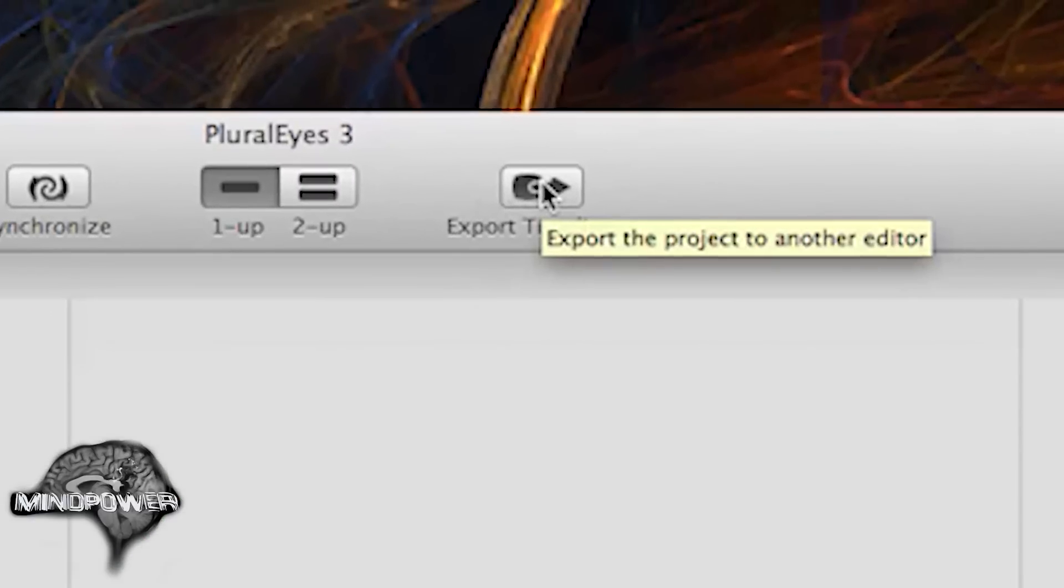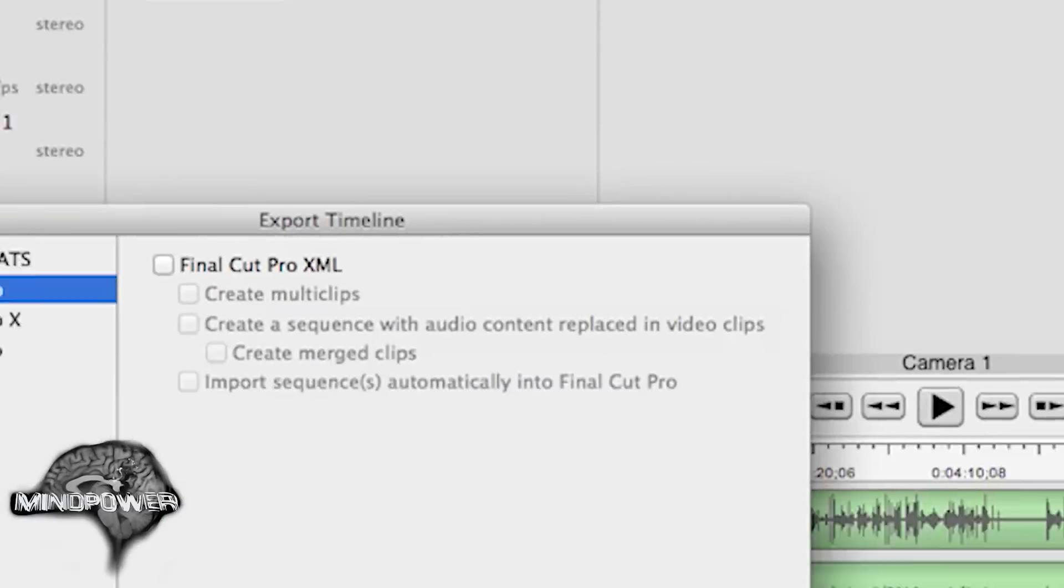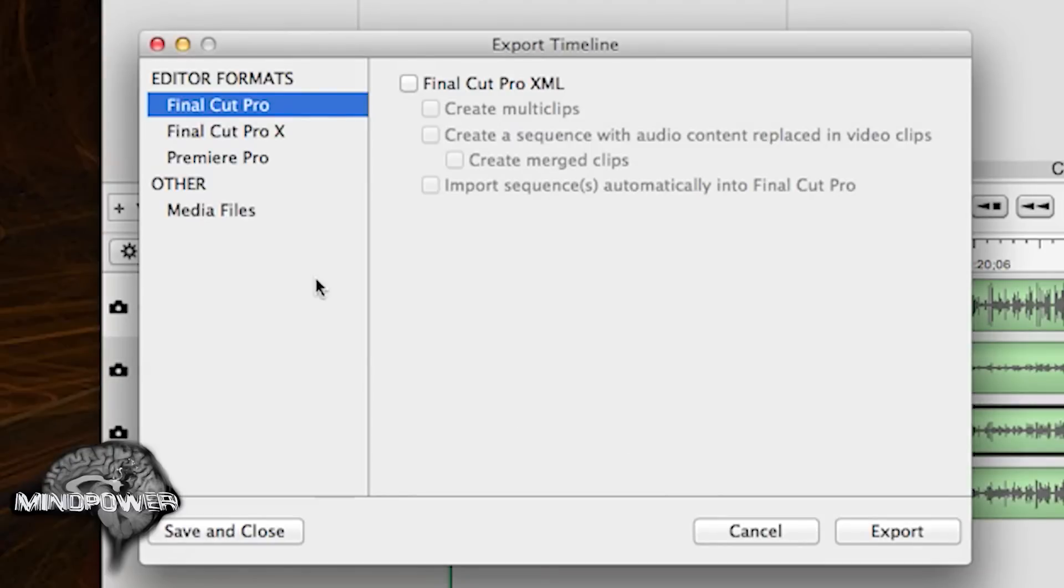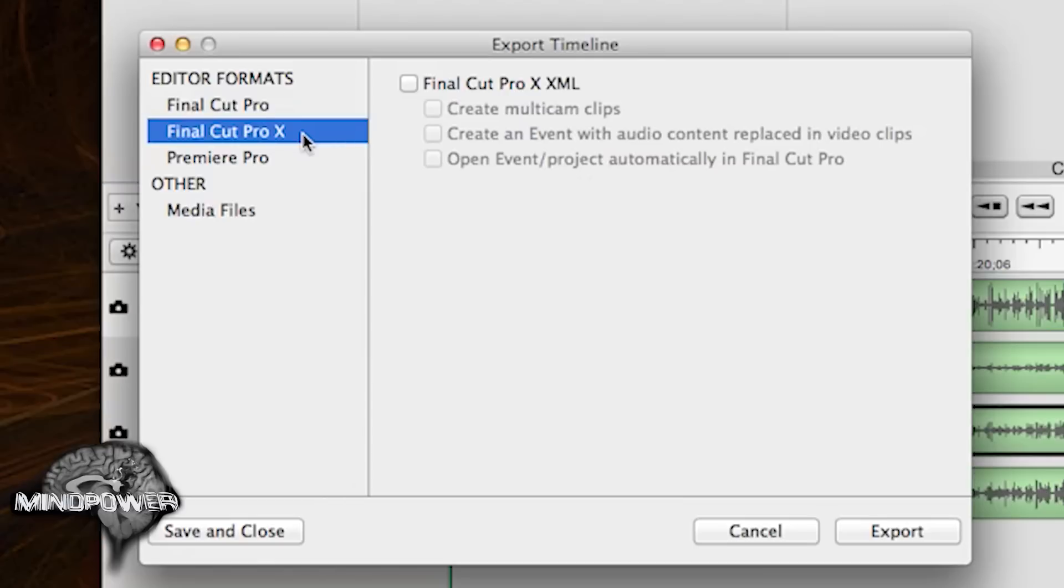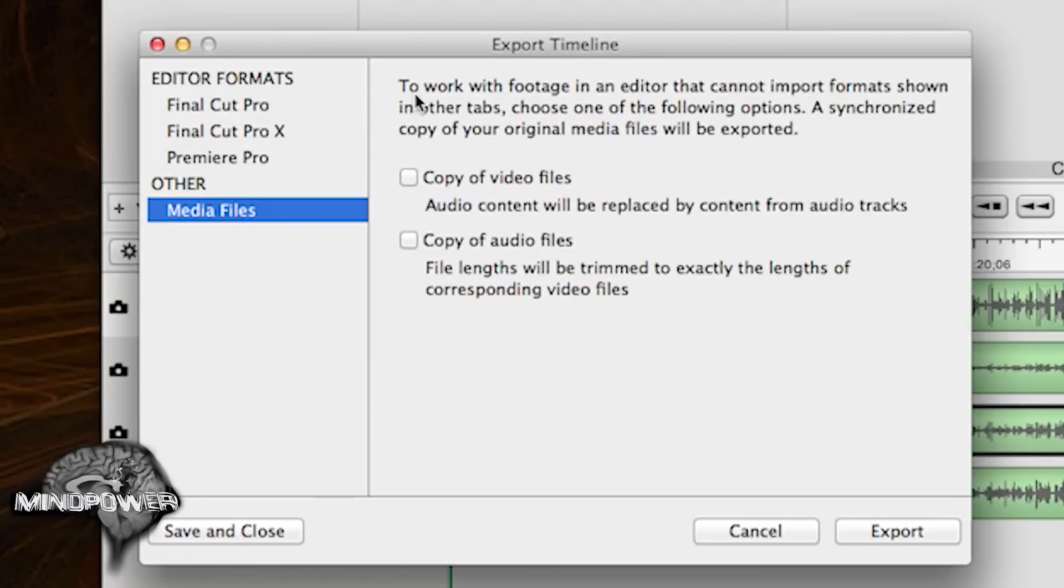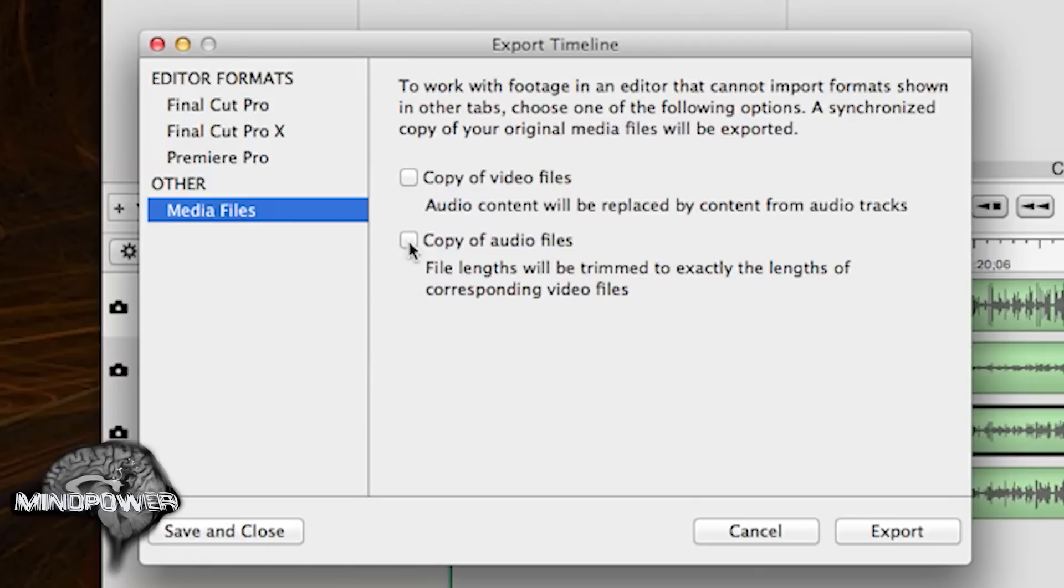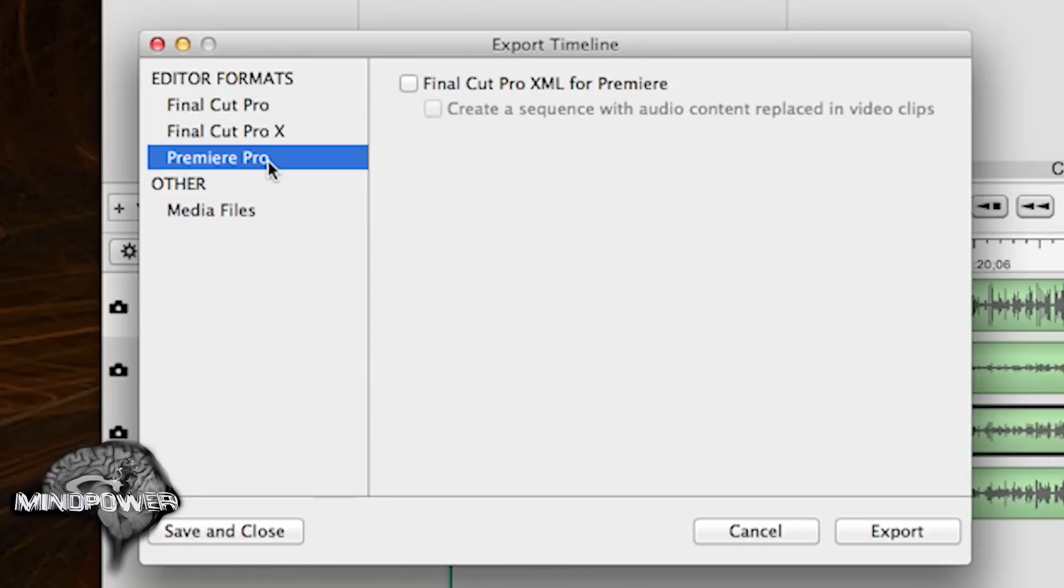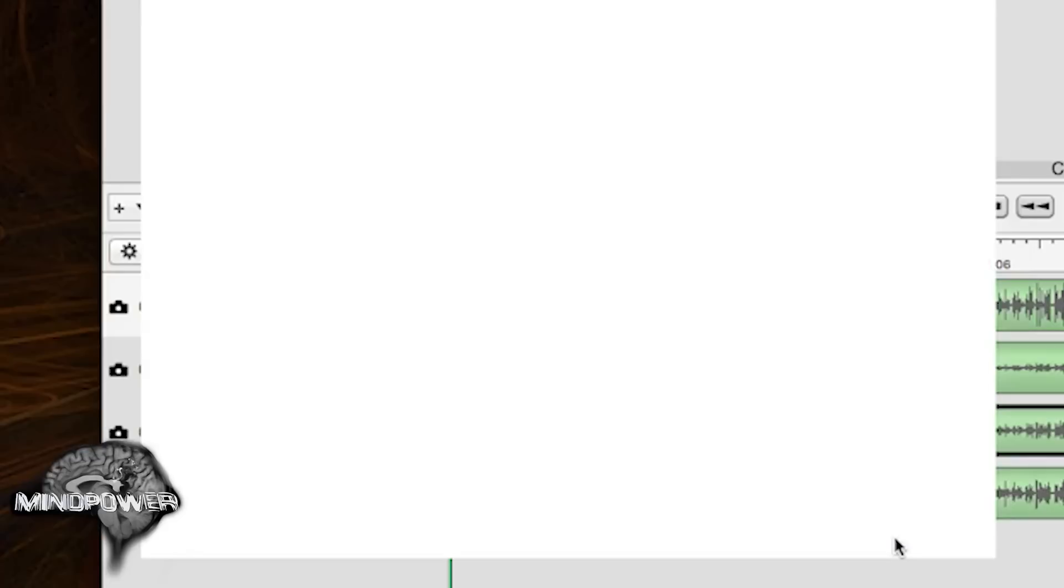Export timeline. So we have format for Final Cut Pro, Final Cut Pro X and Premiere Pro. And what's this? This is kind of encouraging for people who are using Windows Live Movie Maker or something else that would not otherwise allow you to sync up your audio. Check this out. It'll make a new copy of the video file with the new audio. And then you can also have it make copies of the audio files. This makes this process a lot better if you are having trouble hooking up your external audio to your video because you don't have an extra track on your video editor. But I do my stuff in Premiere. So let's just do this. Final Cut Pro XML for Premiere. Export.